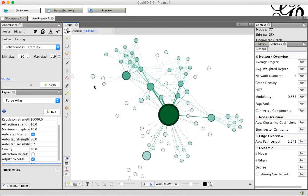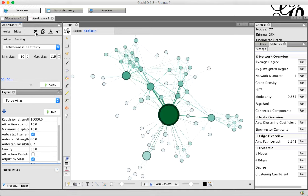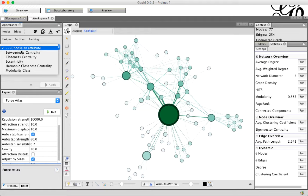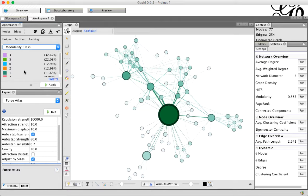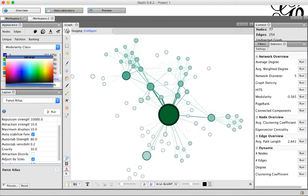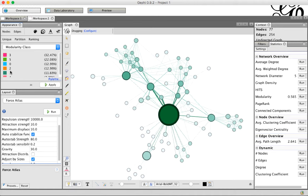So now what we want to do is use those communities to change the color. We're going to come back up here to Appearance, we're going to click on Nodes, and then we're going to click the color icon. Now we see three options here, and we're going to click on Partition, which means we have categories. From the pull-down, we'll choose Modularity class, which is what we just got when we ran the community detection algorithm. This gives us the different communities, they just have a number. You can see what percentage of the nodes fall into each community. If you click and hold your mouse down over a color, you get a little palette where you can drag around, and when you find the color you like, just lift up your mouse and let go.